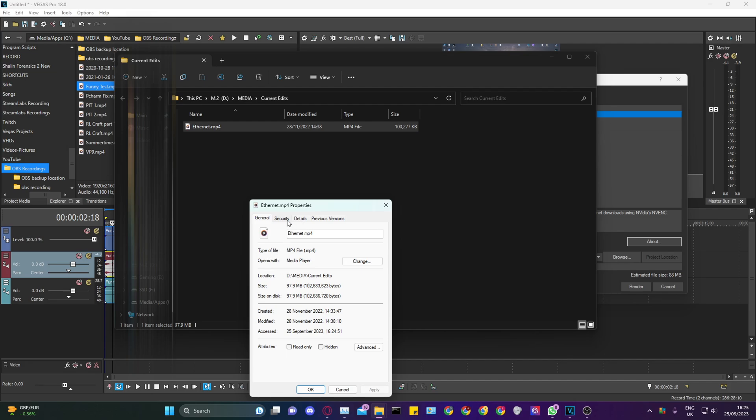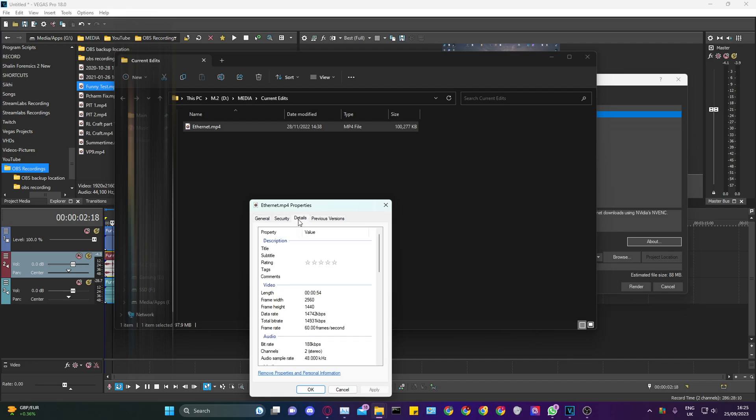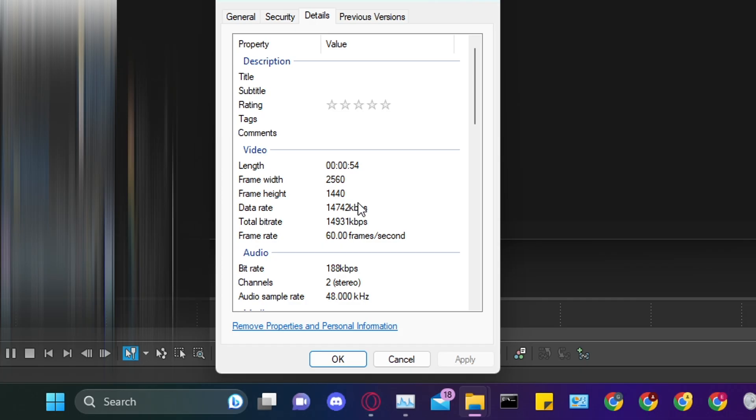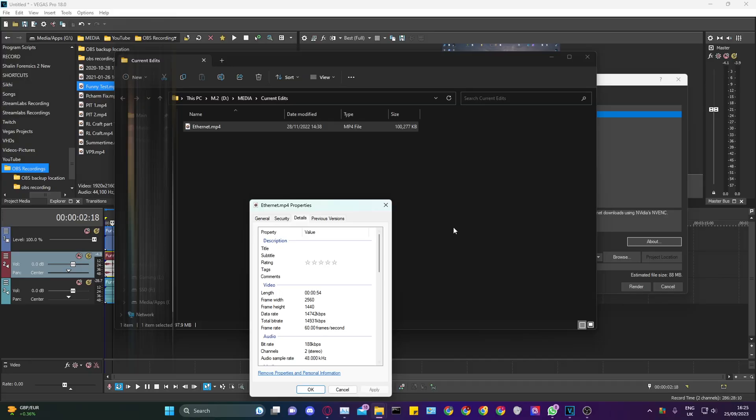To clarify it's 2K, go to Details and check the frame width and frame height. If it's the same width and height as you put in the preset, then it's fine.